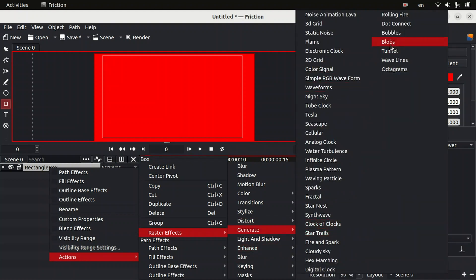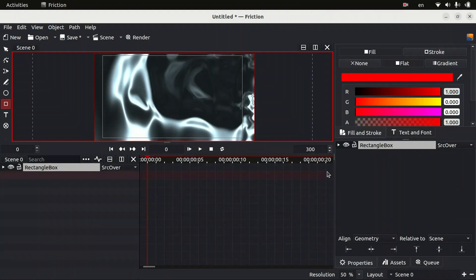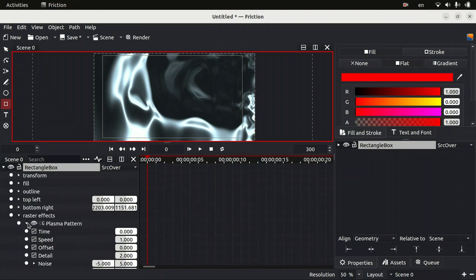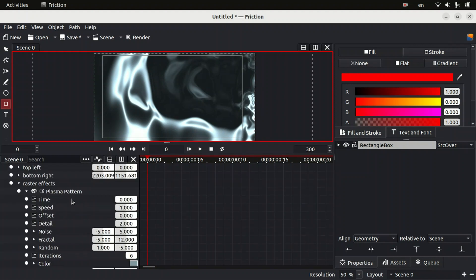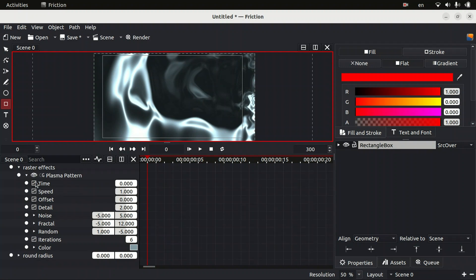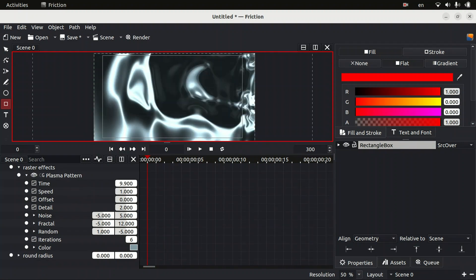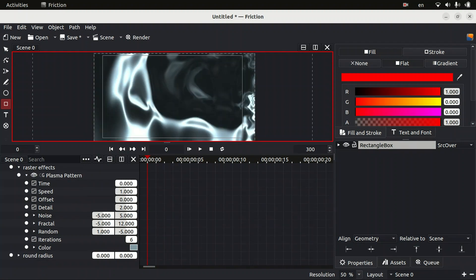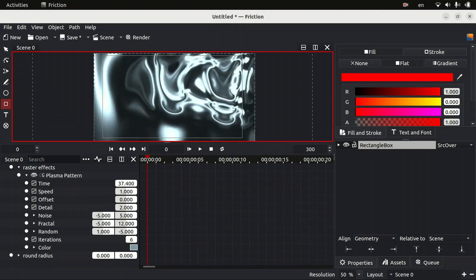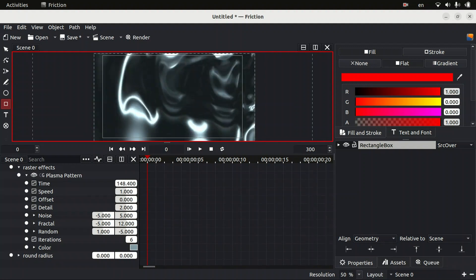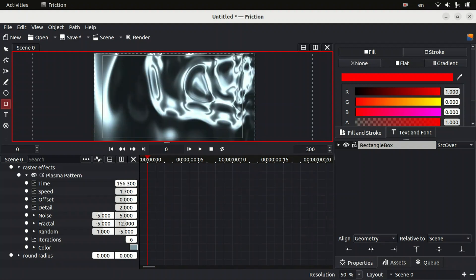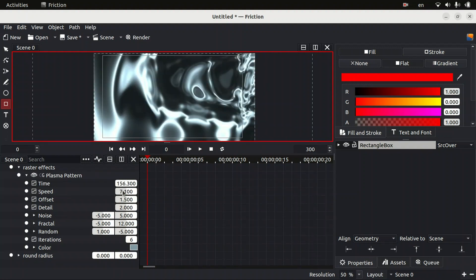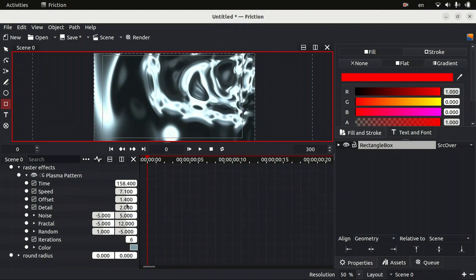I'm going to use Generate and I will try something here like Plasma Pattern. Let's see. So here is the plasma pattern. Then we can expand our layer properties to see if this can be animated or not. See guys, you can animate these properties. You can change the speed, the offset. You should try it by yourself.